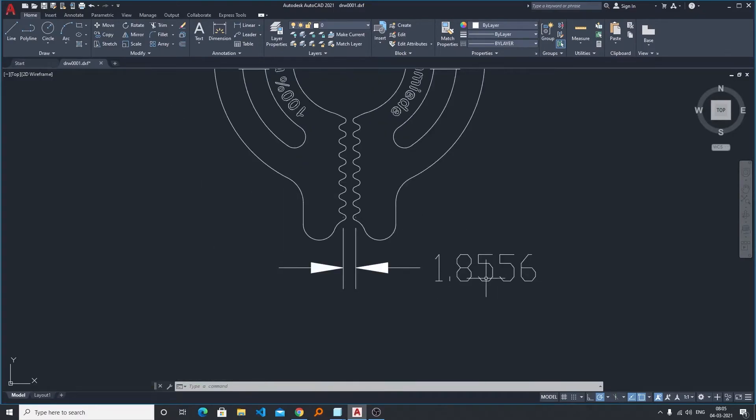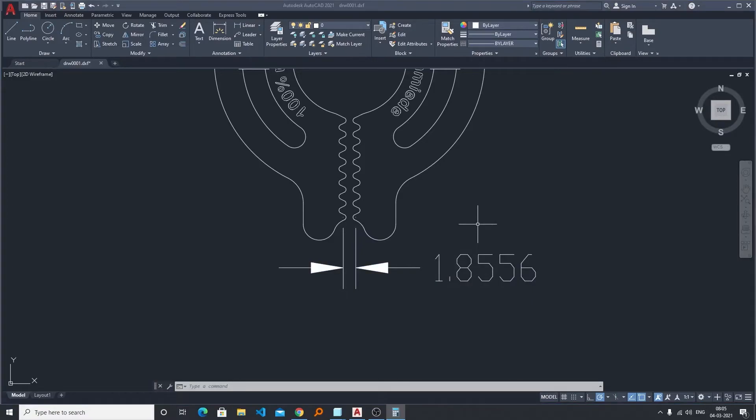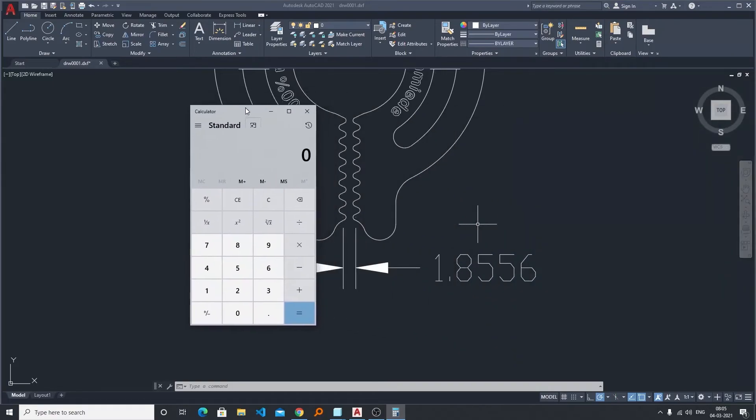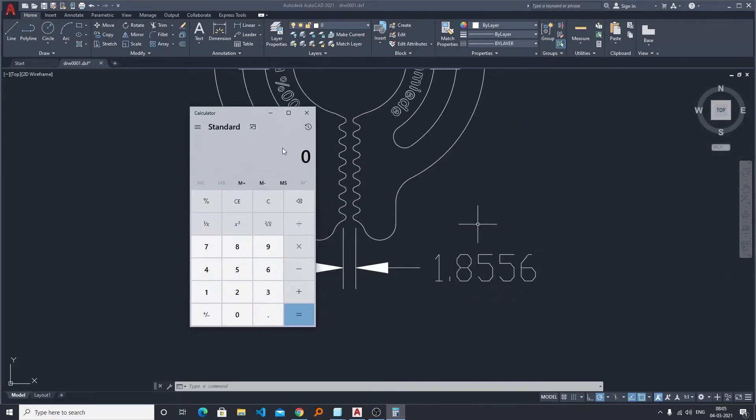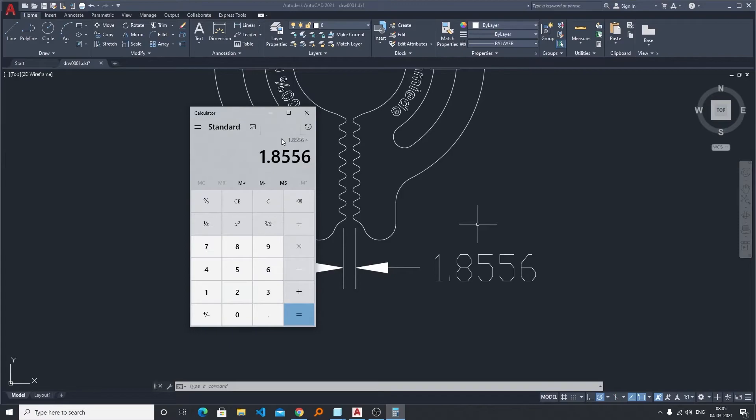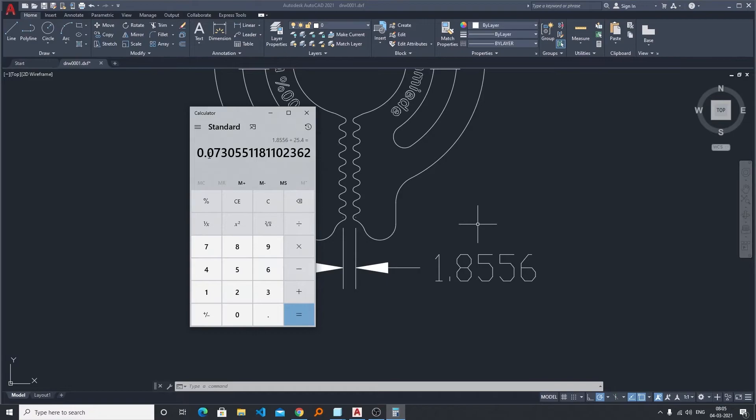And here comes the value. So previously it was 0.07, now let me just show you quickly whether it is correctly scaled up or not. So let's divide this new dimension by 25.4 and here we go.